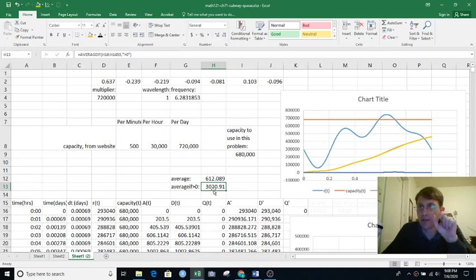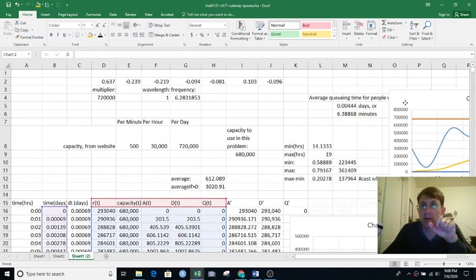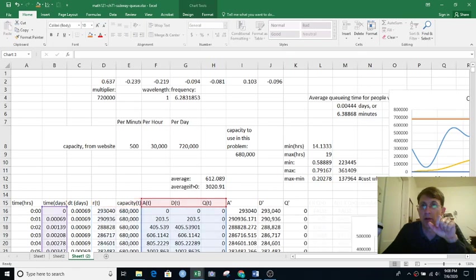So that's the average number of people in the q during the time that there is a q. That's not the average time per person.